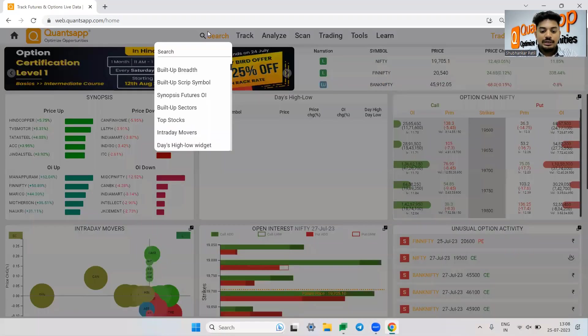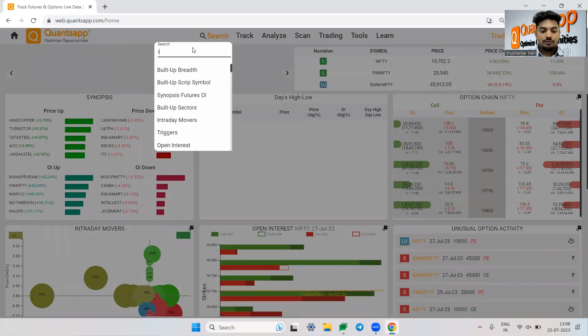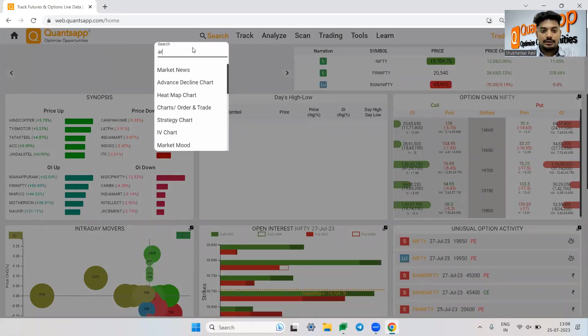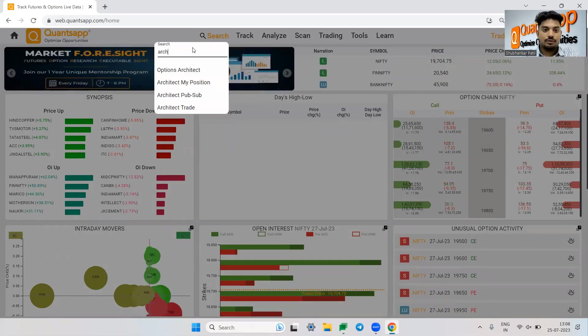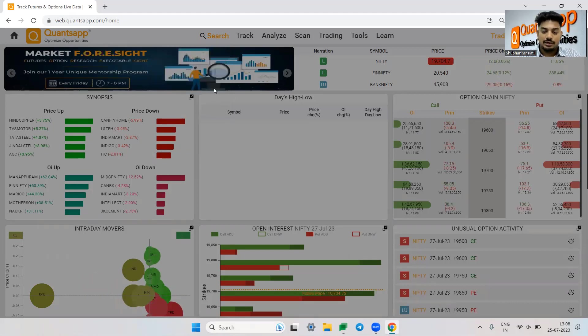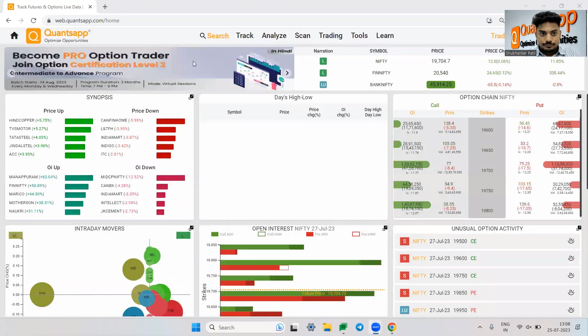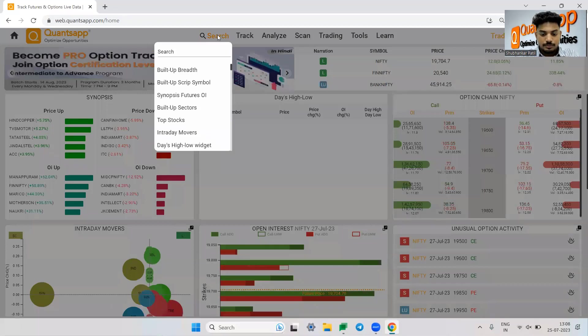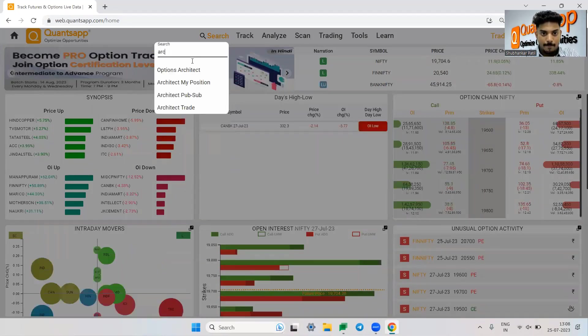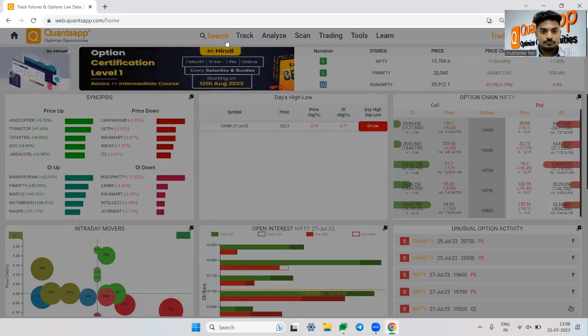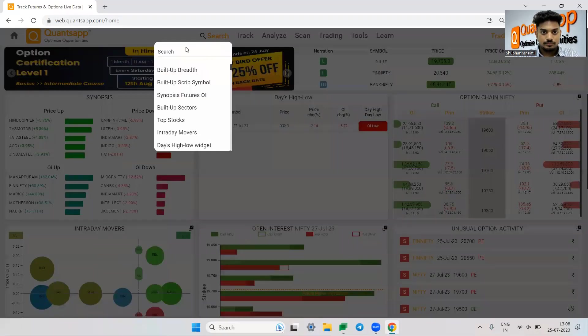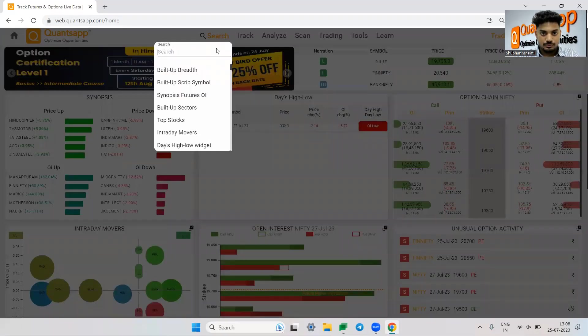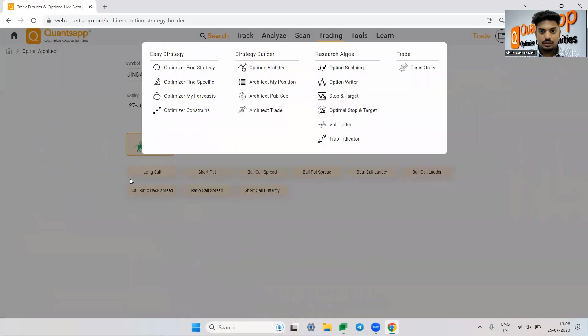Let me just create few option trading strategies. Just search for architect in the search panel to create any of your option trading strategy. Let's say options architect. So let me just use this, here I go.